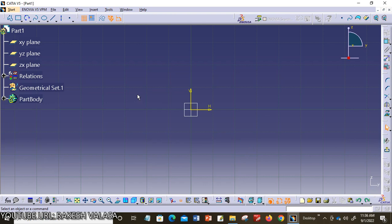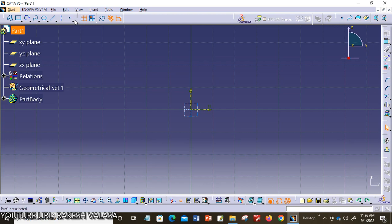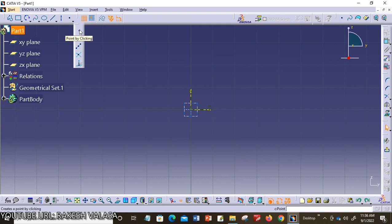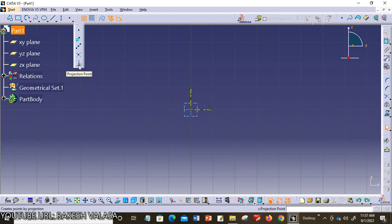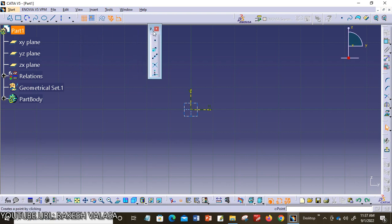Let us see how to invoke point tools in CATIA V5 software. To invoke any of the tools for creating a point, you can see here — this is the profile toolbar. In the profile toolbar, you can choose the point option. There is a down arrow on the right side of the point tool in the profile toolbar. Just click here to access the sub toolbar. The sub toolbar will be displayed.